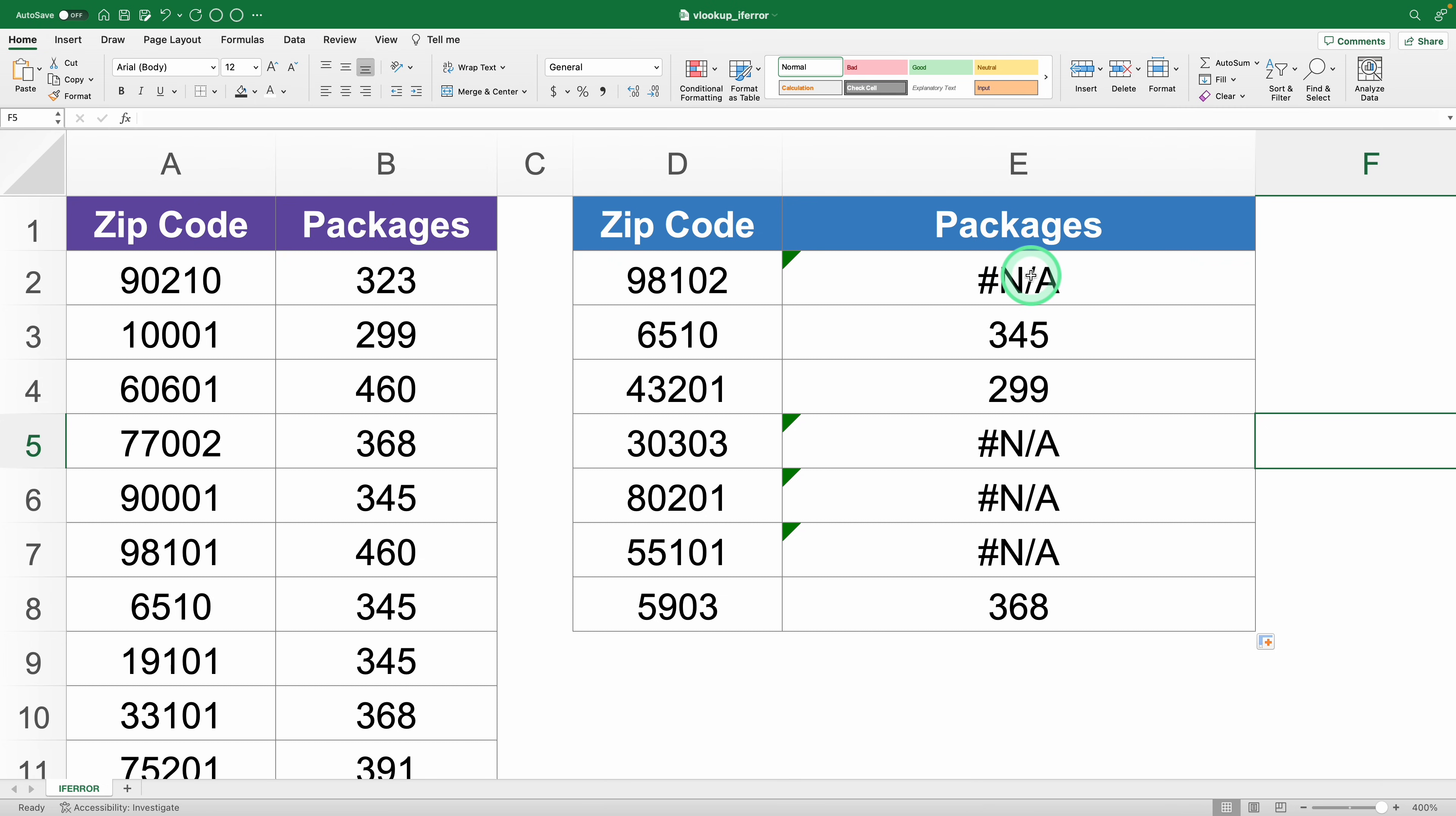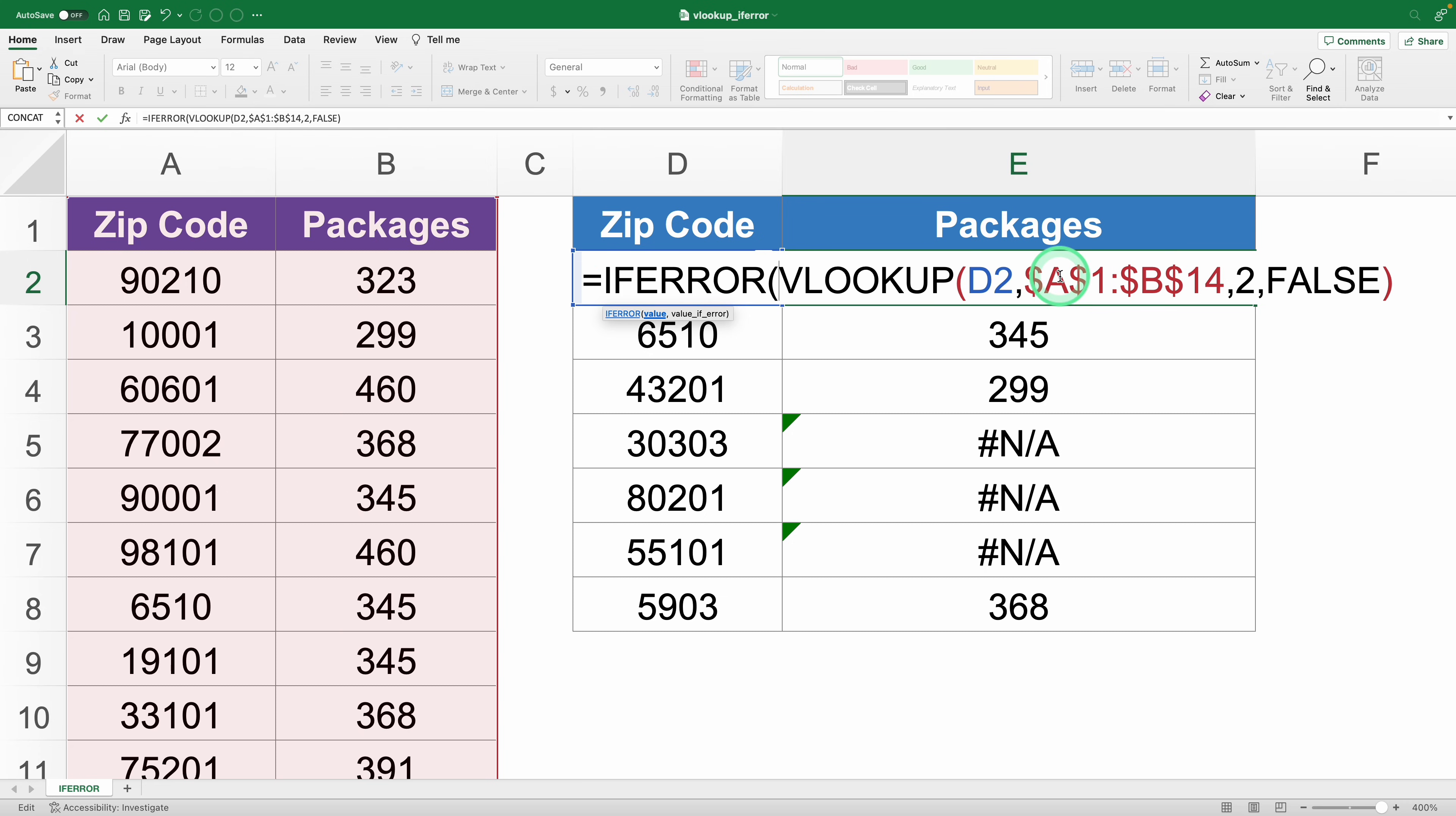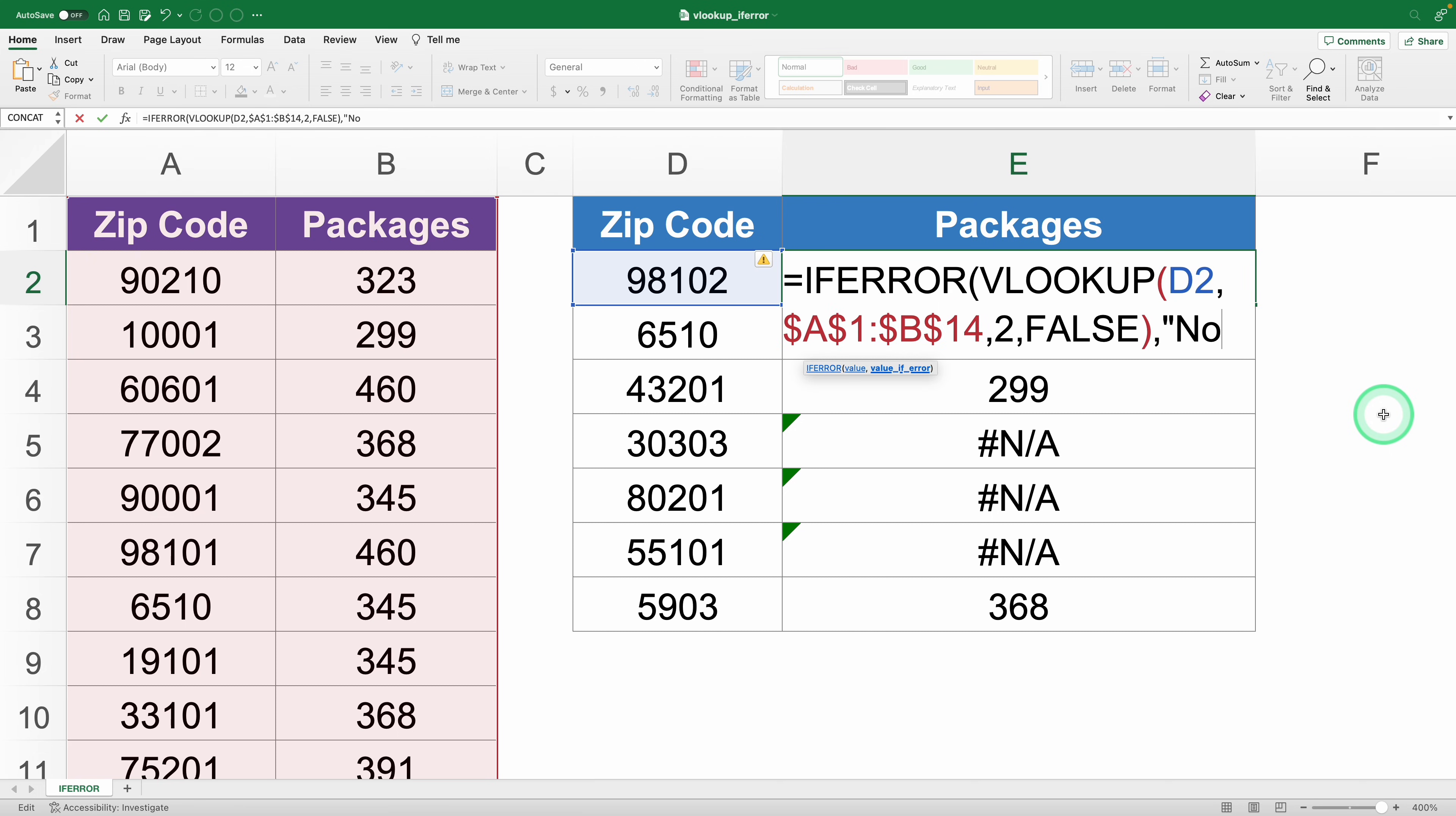Here's what you do. Just type IFERROR right before your VLOOKUP formula. After the closing parenthesis of VLOOKUP, add a comma, then tell Excel what to display if it encounters an error. I'll type in no shipments registered in quotes.